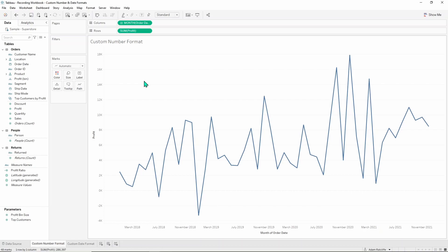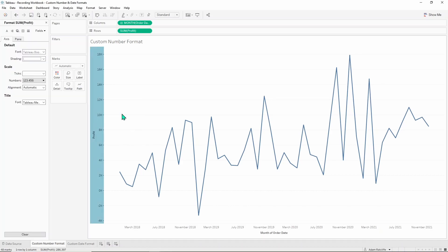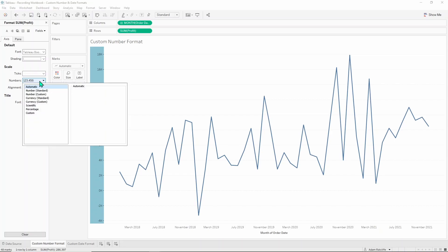What we will be editing is the format of these labels here on the axis. We're going to go ahead and right click on this axis and hit format and we find ourselves here at this numbers in the format pane. Click on this and we get a number of different options.